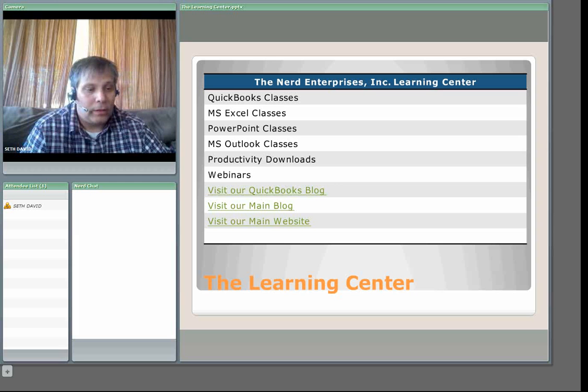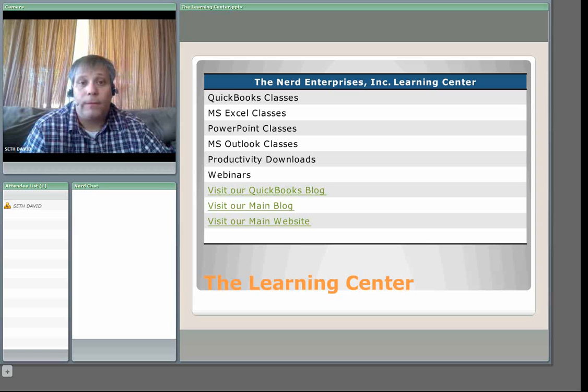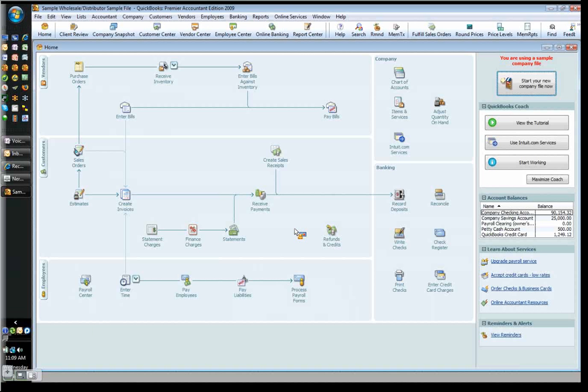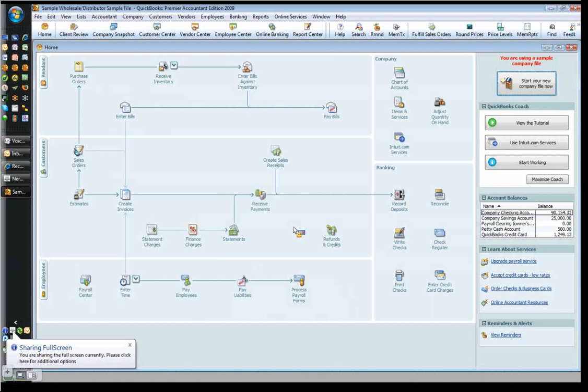Without further ado, I'm going to enlarge the screen for you so that we can share. In a second, you should see the QuickBooks sample company file that I've got up for us. Bear in mind that we use a sample company file, so it puts us into the future in terms of the years, so don't be thrown off by the dates.